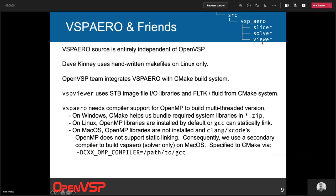VSPAero is in the source directory under vsp_aero with slicer, solver, and viewer as separate directories. The VSPAero source code is completely separate from VSP — not sharing any files or linking across it. We use CMake to build it, but Dave Kinney does it using handwritten make files and builds on Linux only. The VSP team integrates that into our build system and makes it work with CMake across platforms. The viewer uses two libraries from the rest of the framework — the STB libraries for writing PNG files for screenshots and animations, and FLTK for the GUI.